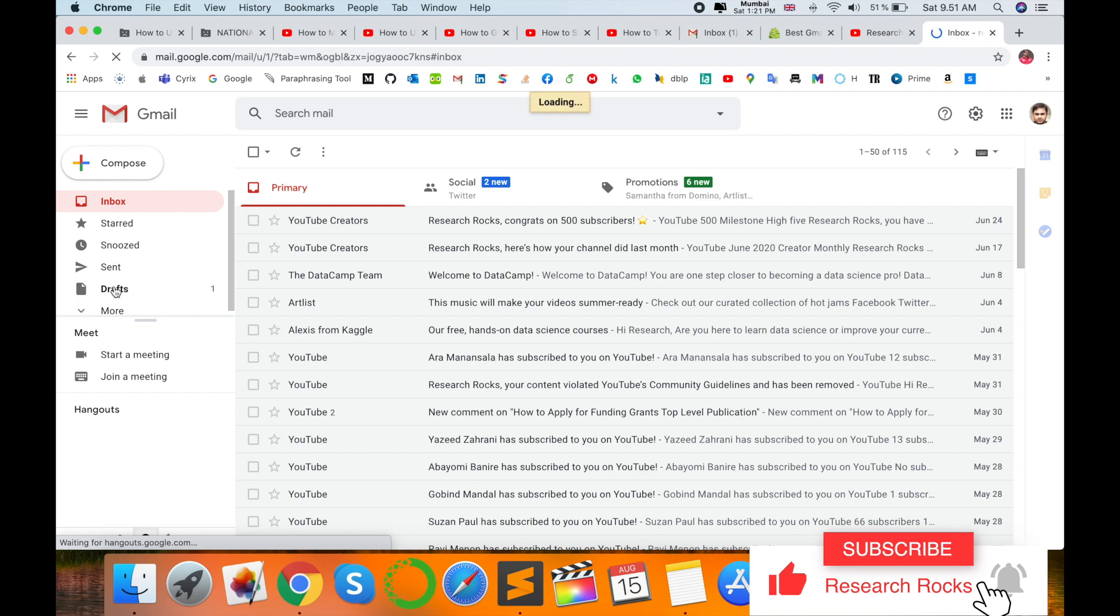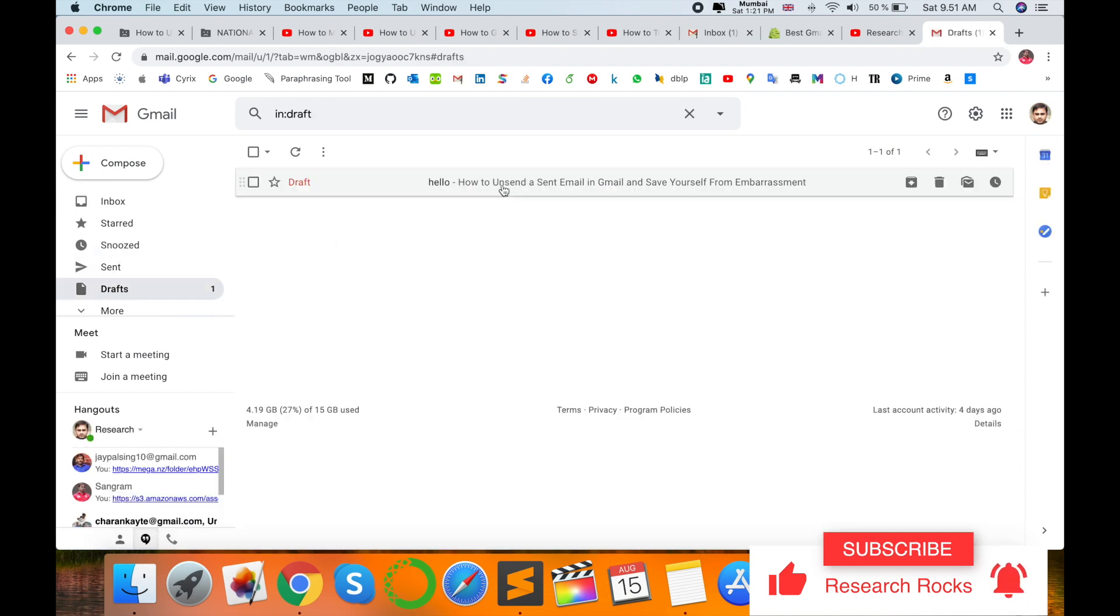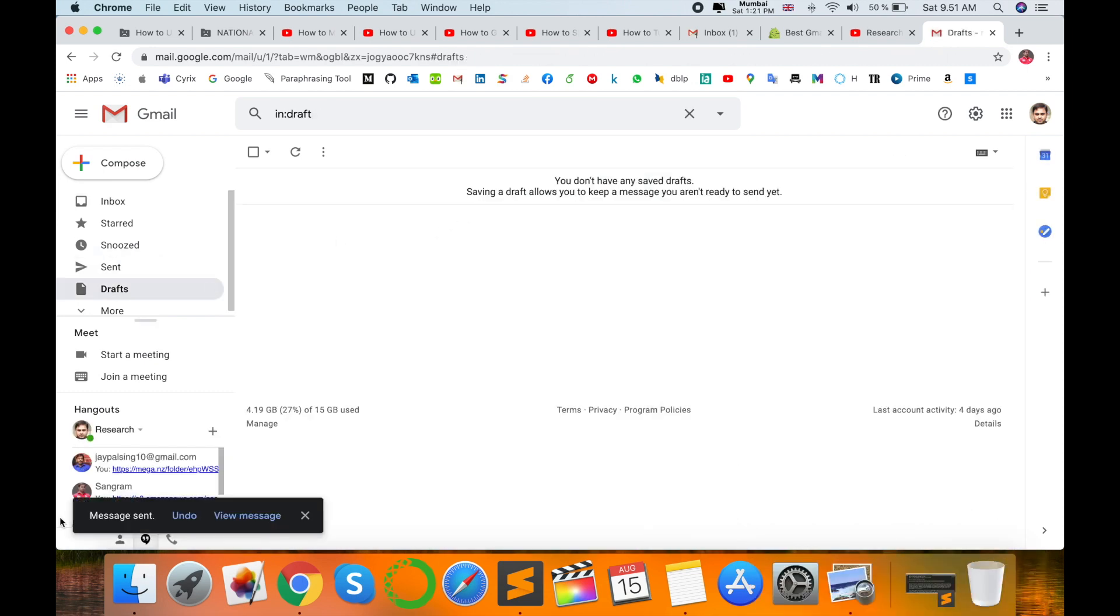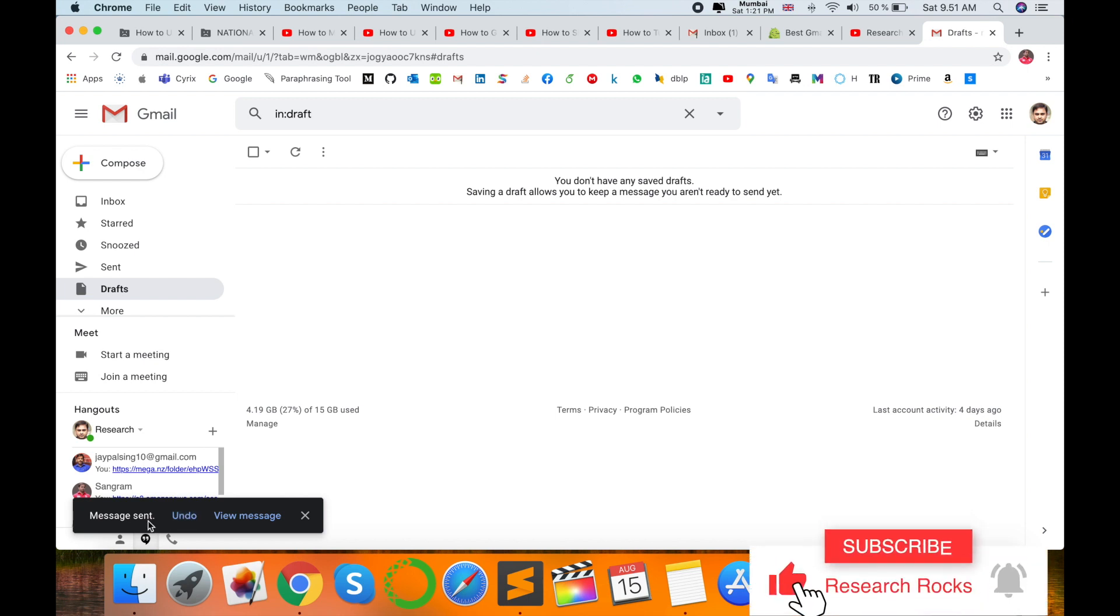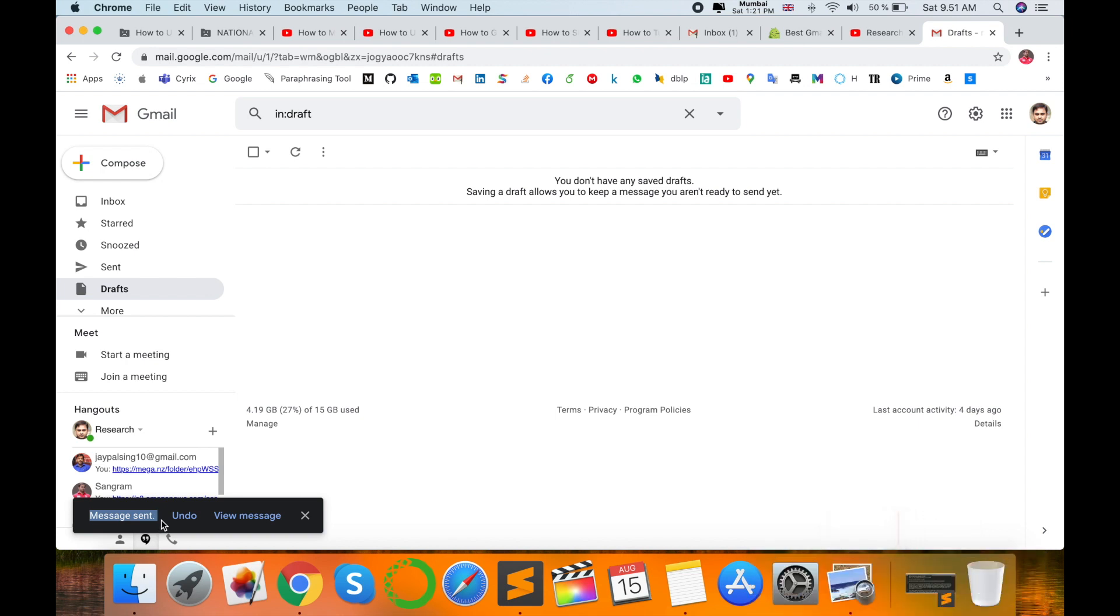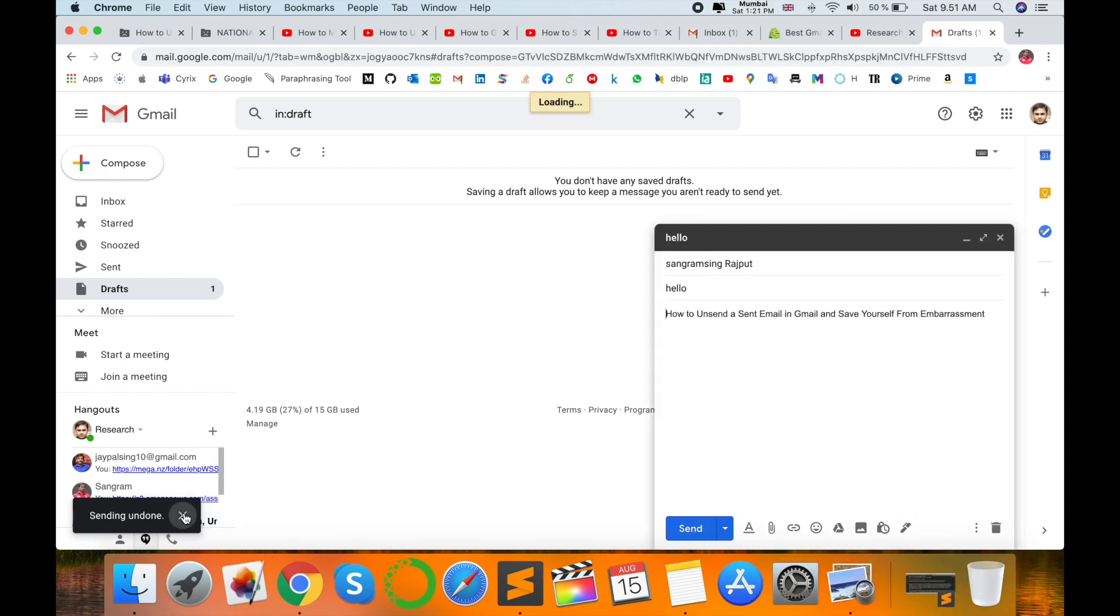Now I've already created an email and I'll send this to myself. Look at the options that appear. This message tab is now available for 20 seconds. Within these 20 seconds, you can undo your message, rewrite something, and then send it again.